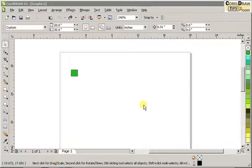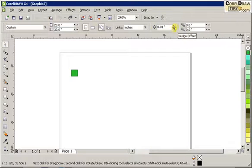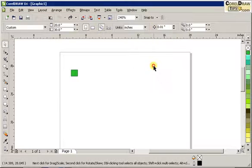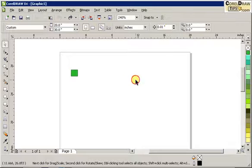Now let's talk about the nudge offset. The nudge offset is in this property bar here. If you mouse over here, it says nudge offset. The default nudge offset in CorelDRAW is 0.01 of an inch.